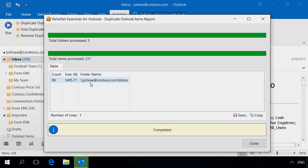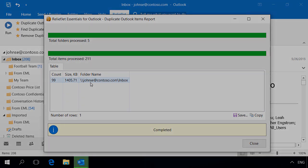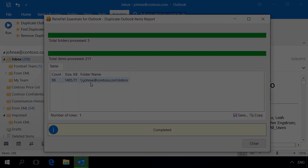You have explored only a little part of ReliefJet Essentials for Outlook. Other than those presented, the product contains a variety of other tools to perform a wide range of tasks.